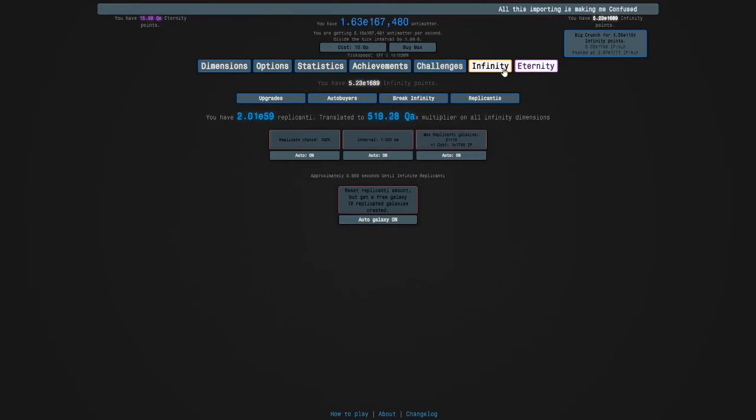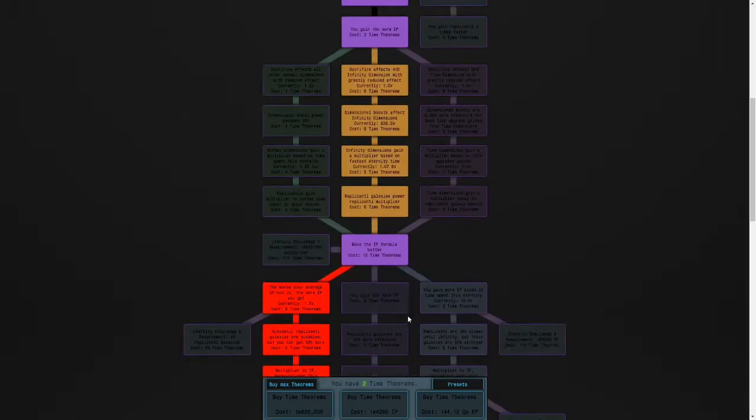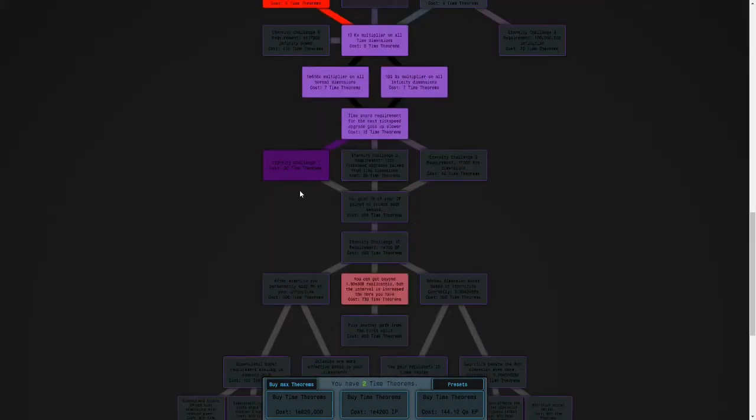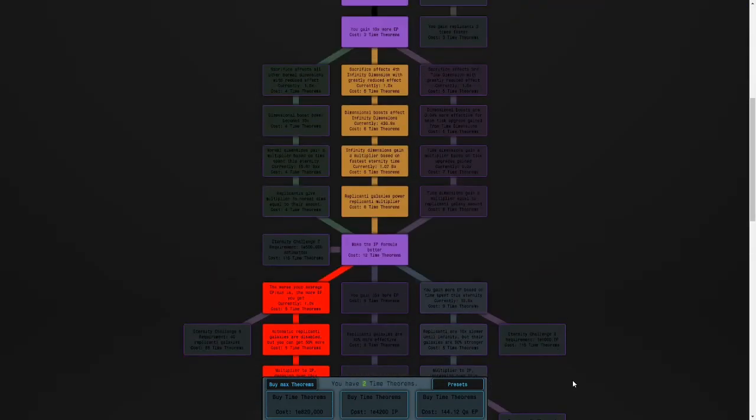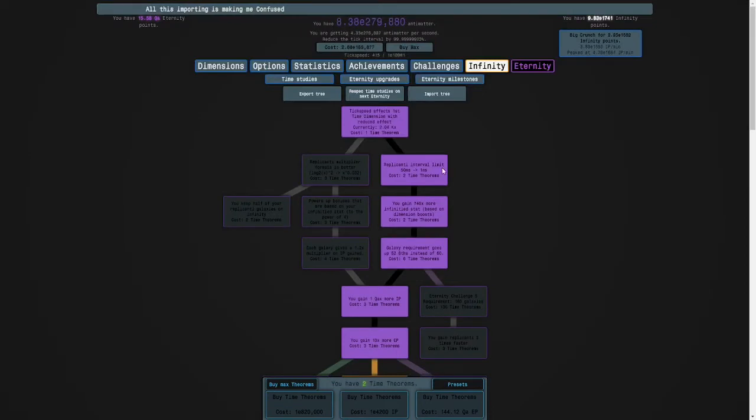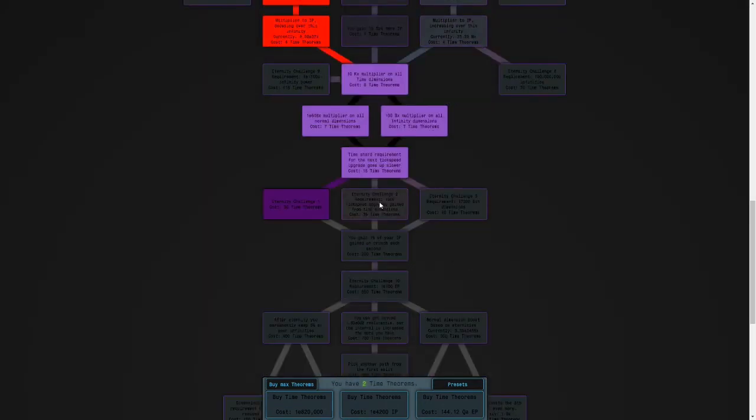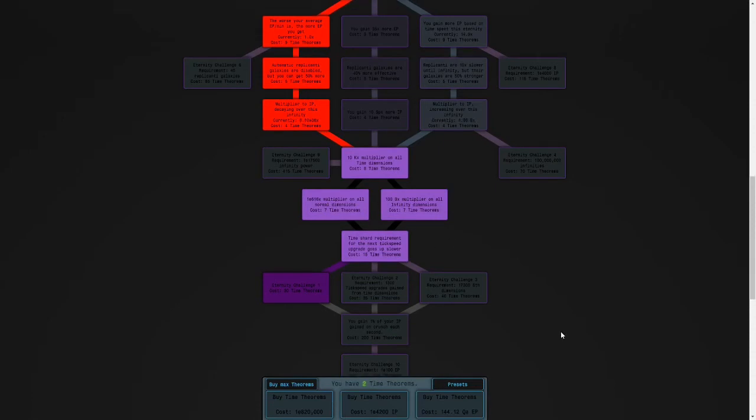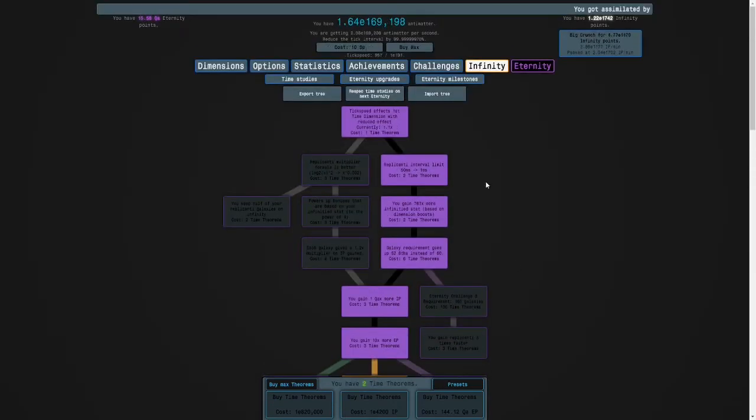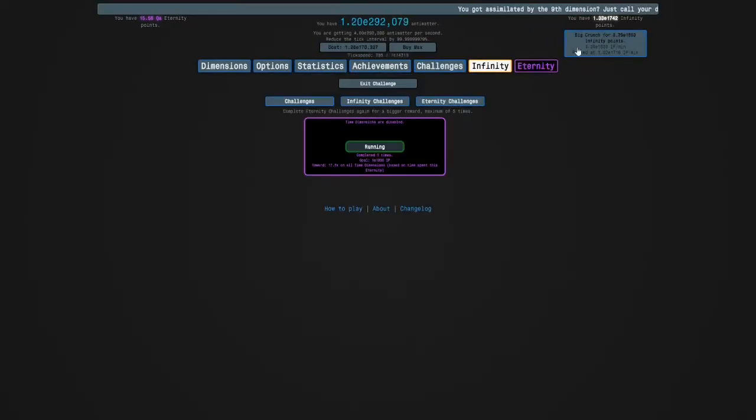So we are almost done with the challenge. It's not very hard. Eternity Challenge 2 is a bit harder. Because you're supposed to have more, five more time theorems to do it. It's more expensive, so we're not going to be able to afford both of these. And we can't do Eternity Challenge 3 yet.